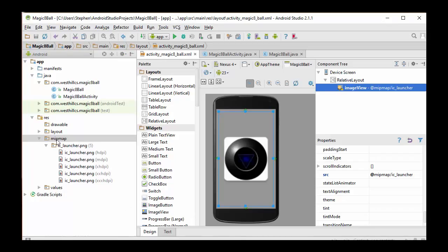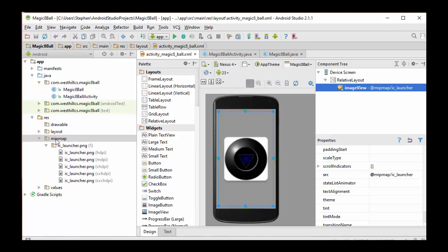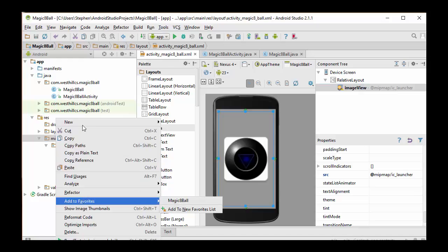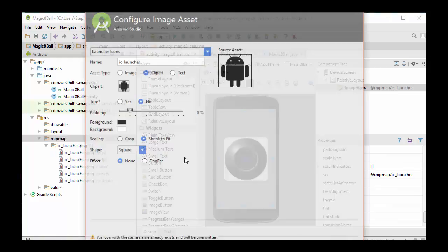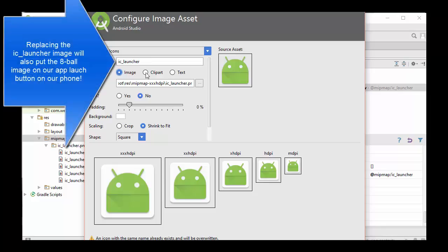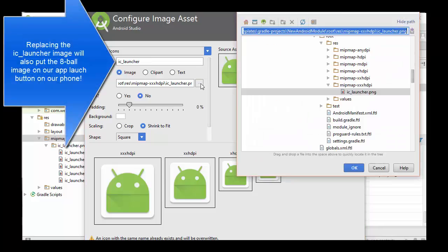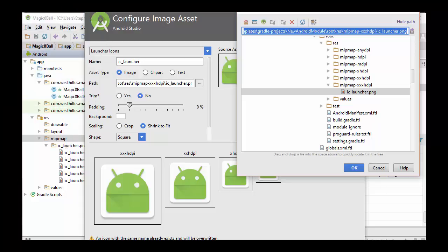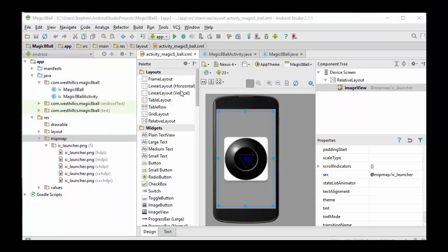So I'm going to go to the MIP Map Library. I'm going to say New Image Asset, and then I'm going to choose Image, and I'm going to just replace the IC Launcher here with the Magic 8-Ball to make it easy, and then I'm just going to navigate to where the 8-Ball is, and then after loading the image, I'm just going to come over here.